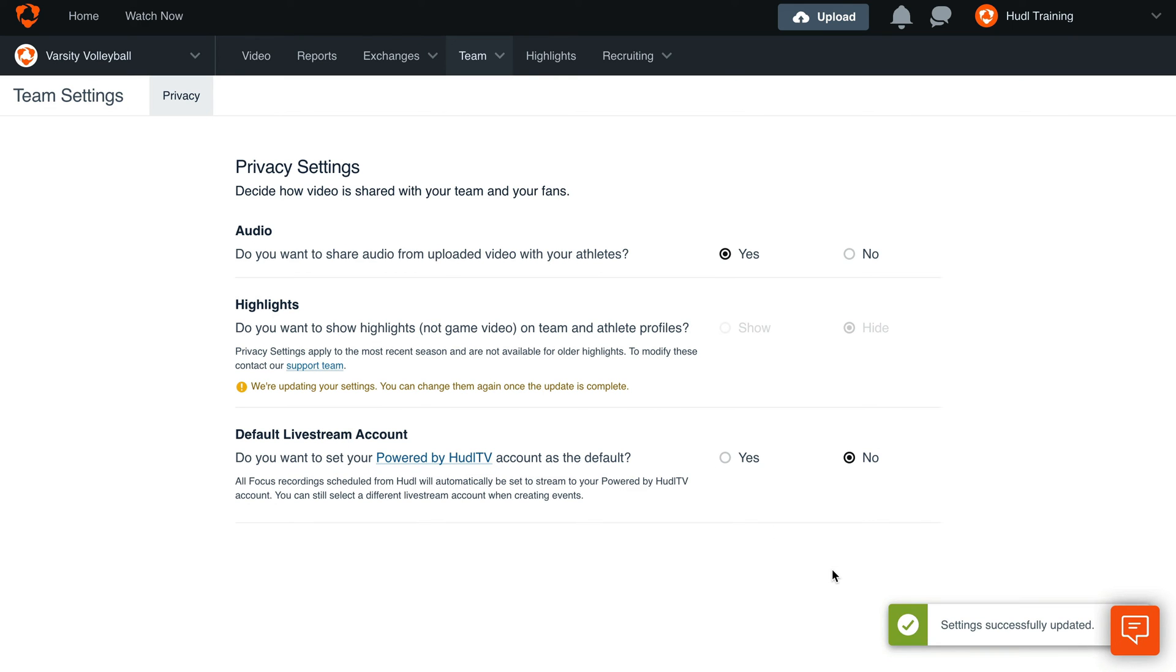You'll see a green banner letting you know the highlight privacy settings have been successfully updated. After changing your privacy settings, your highlight videos will need to re-render. The amount of time this could take depends on how many videos are on the team and athletes' accounts.